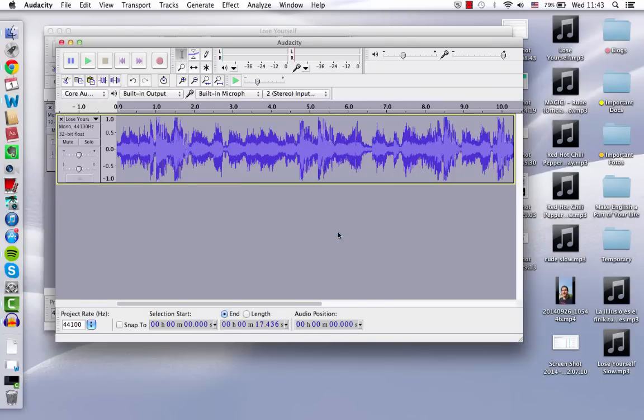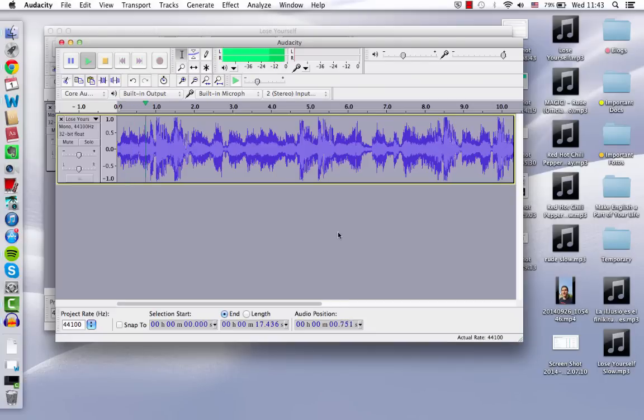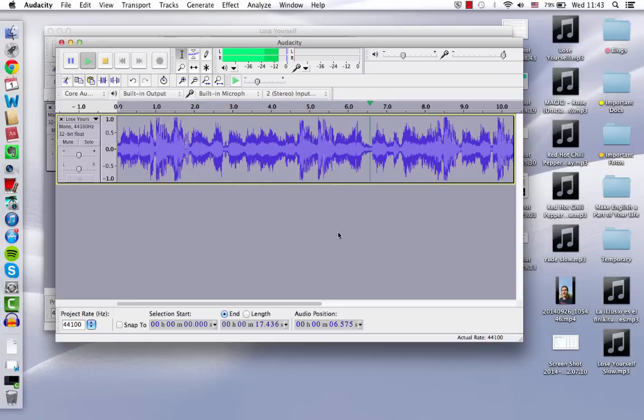And then by pressing the spacebar, it will start playing. So let's see how it sounds now at 75%. So that's much easier to understand.